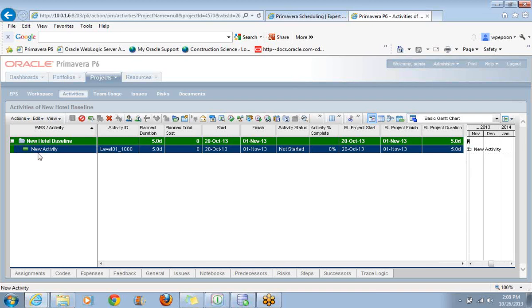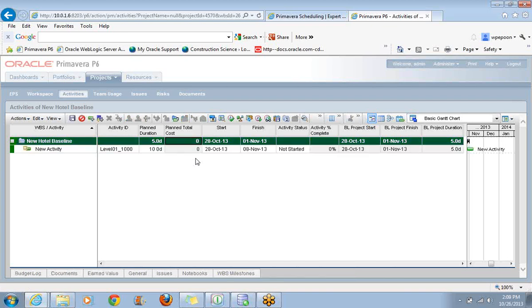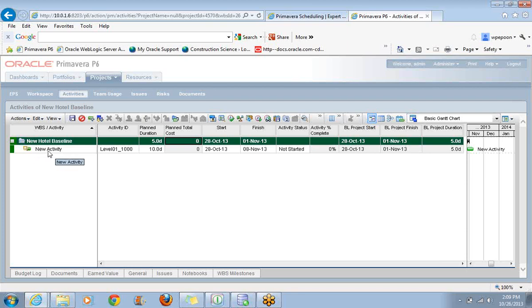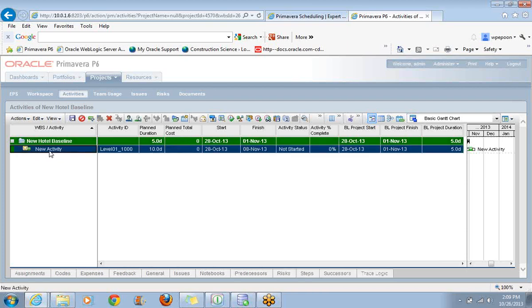I've noticed that several of the default layouts, or what we now call views in P6 Web, don't bother including the activity ID. So there's our ID. There's that prefix that I set up. What we're going to do now is modify this activity from its current duration of five days. I'm going to make it ten days. I don't have to type in the D. But what I want to show you here is that the moment I took an existing activity and modified it, notice that we now have the asterisk with the yellow background.